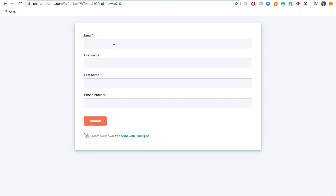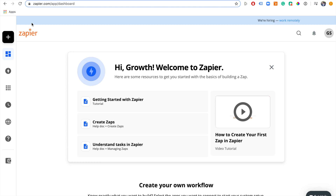Let's imagine this is someone on our website completing a demo form, and we then want to take that information and submit it to Slack. So every time someone submits the form, we get a notification in Slack saying someone submitted this form, so we can take action on it and have a feed of all our leads there. Let's jump right into Zapier.